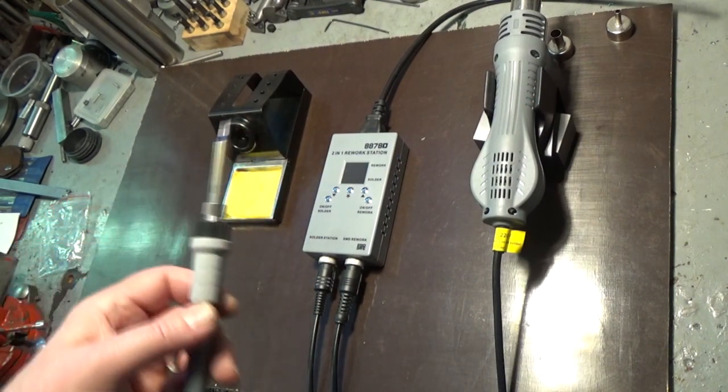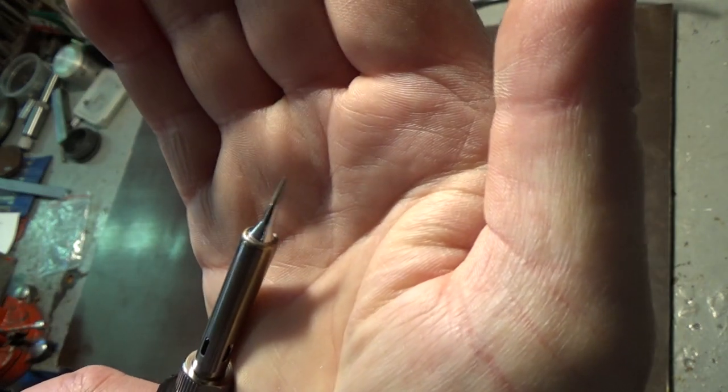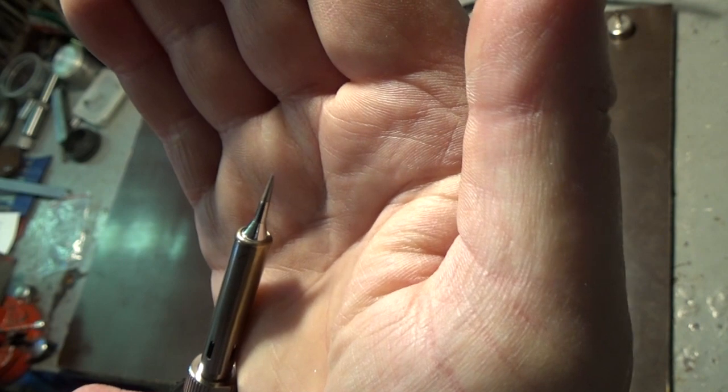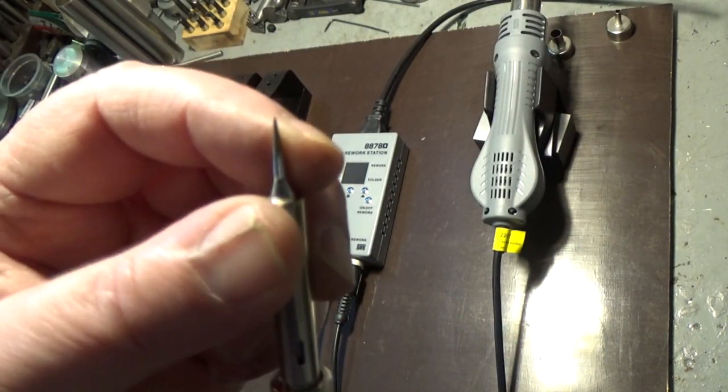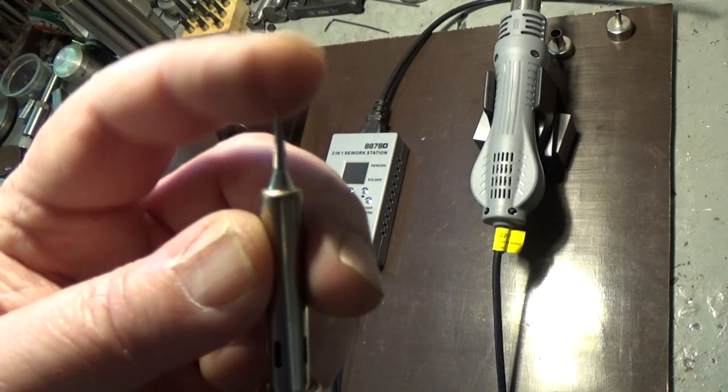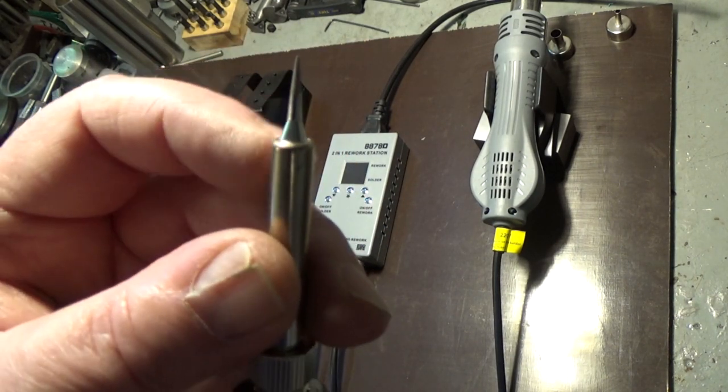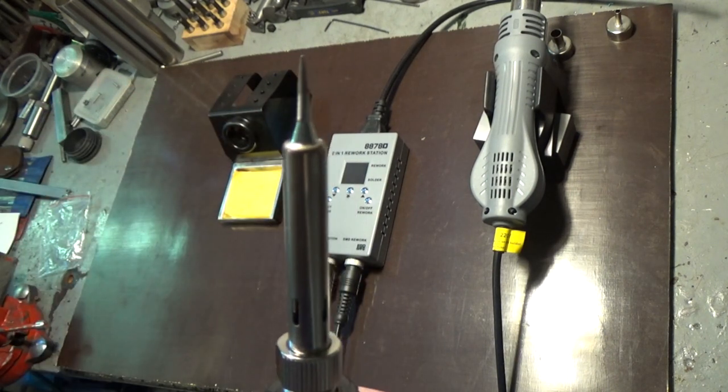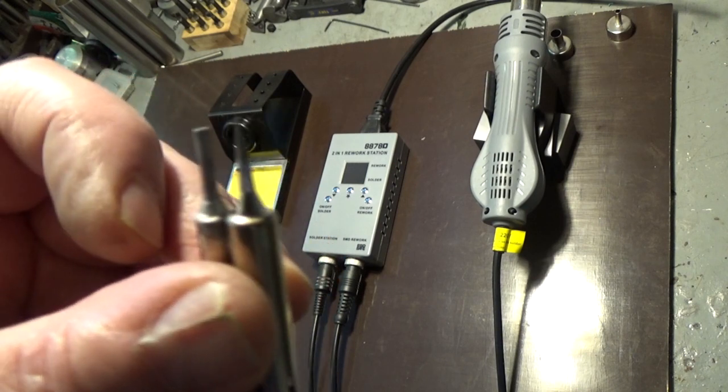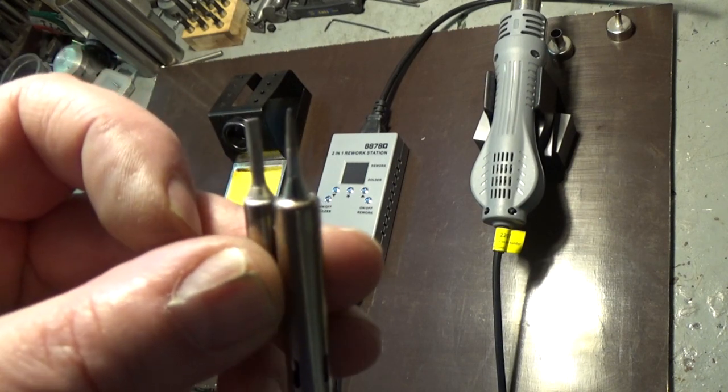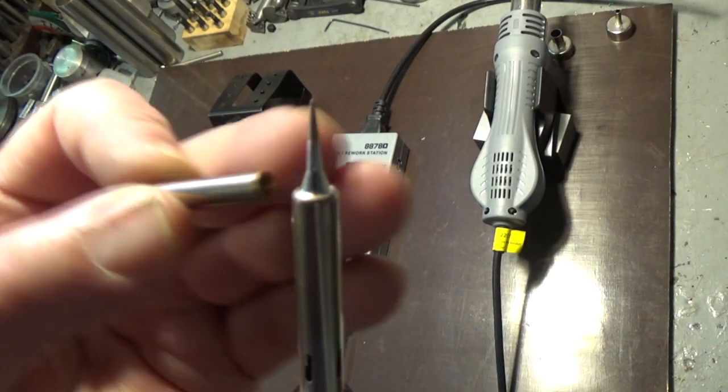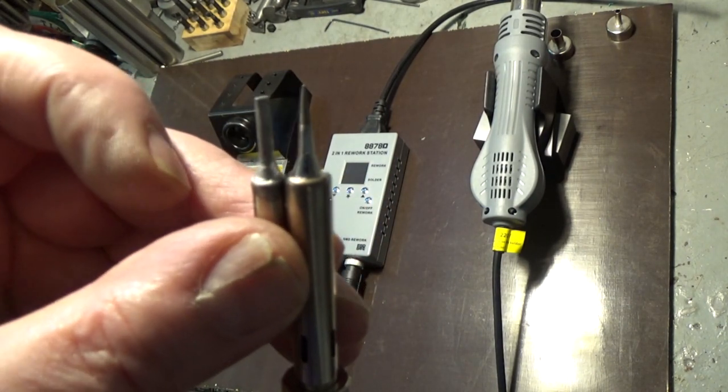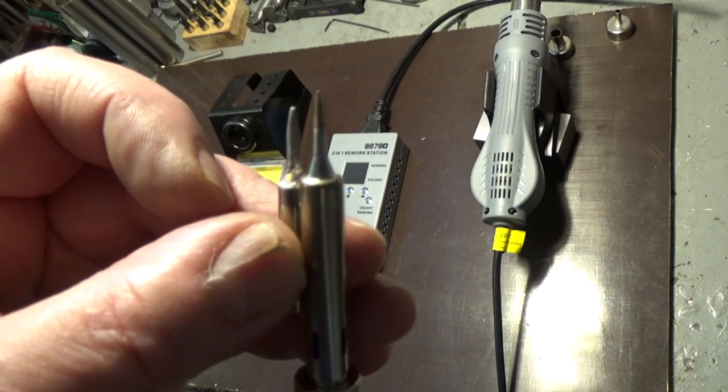Another thing about this soldering iron is that the soldering tip is very thin. I think you can buy other tips on the internet but I haven't checked it up yet. But I have made a new tip myself and it looks like this. I made this out of brass. I don't know how long it will hold up but I think it will work for a while anyway.